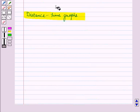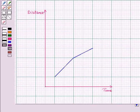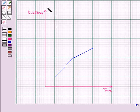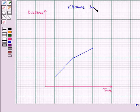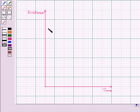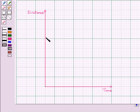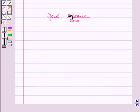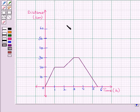Now let us discuss distance-time graphs. There are some graphs which show the relationship between time taken and distance traveled for a particular journey. When we represent this relationship between distance and time graphically, that graph is called a distance-time graph. On the vertical axis we take distance and on the horizontal axis we take time. We know that speed is equal to distance covered upon time taken. Now let us examine this given distance-time graph.